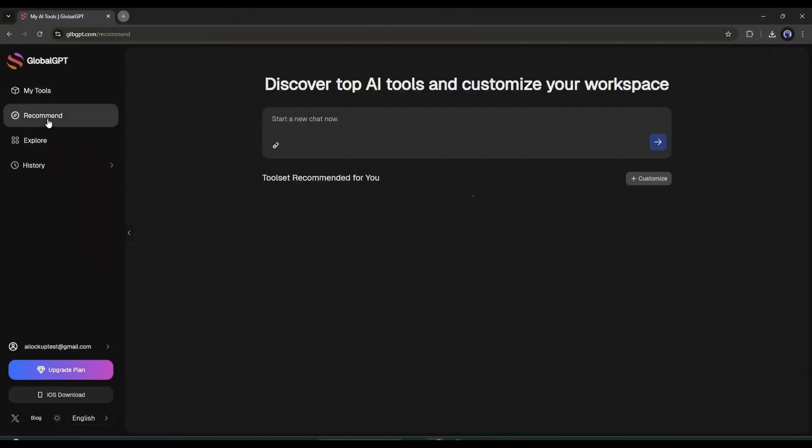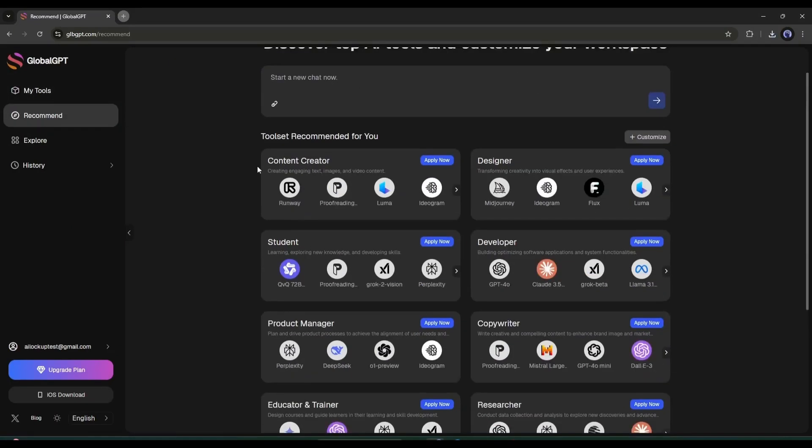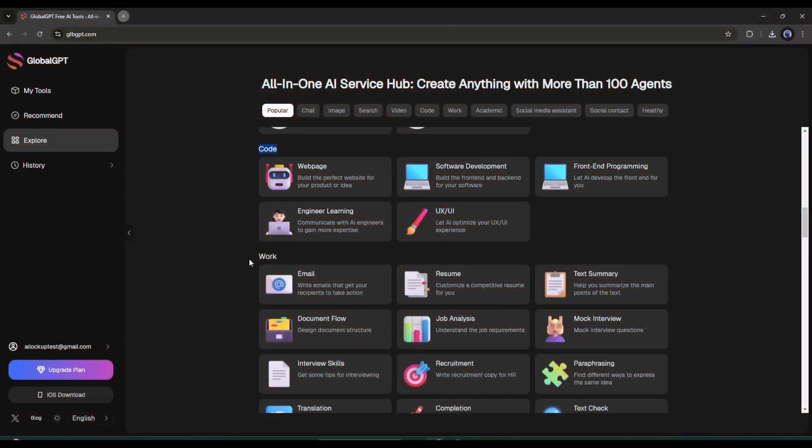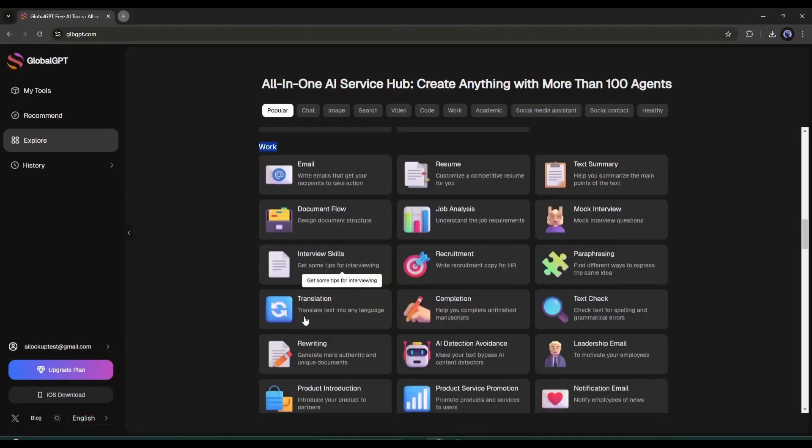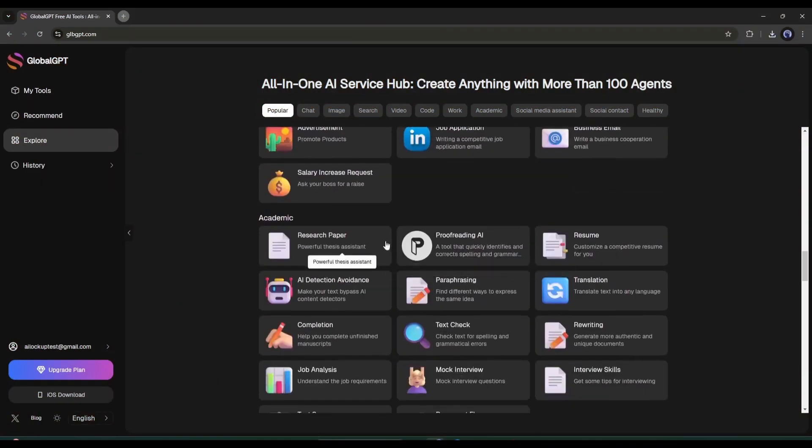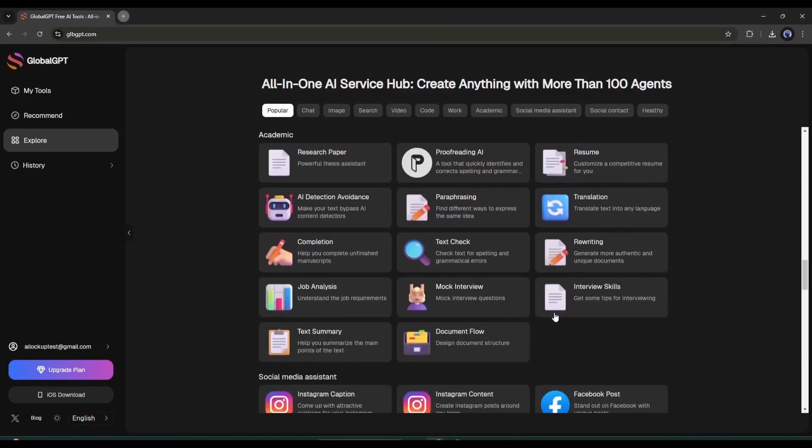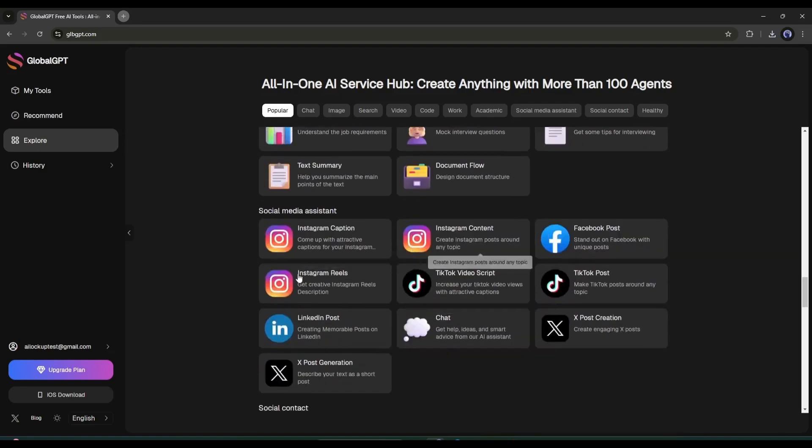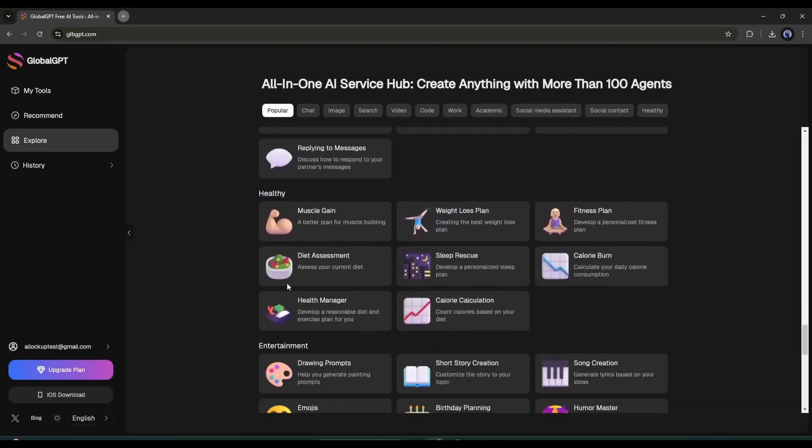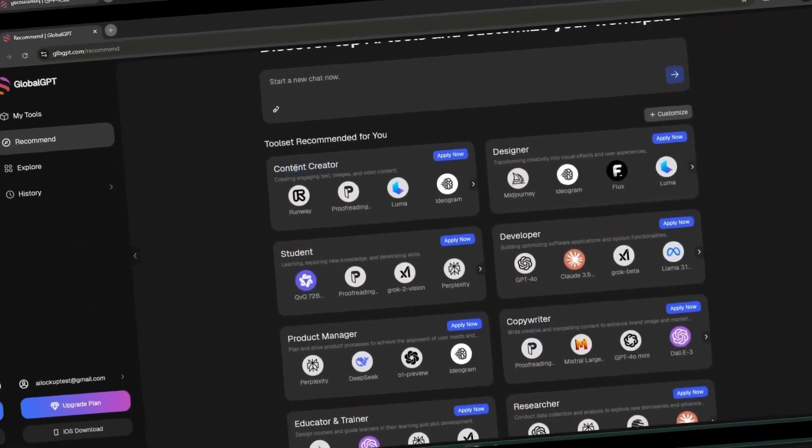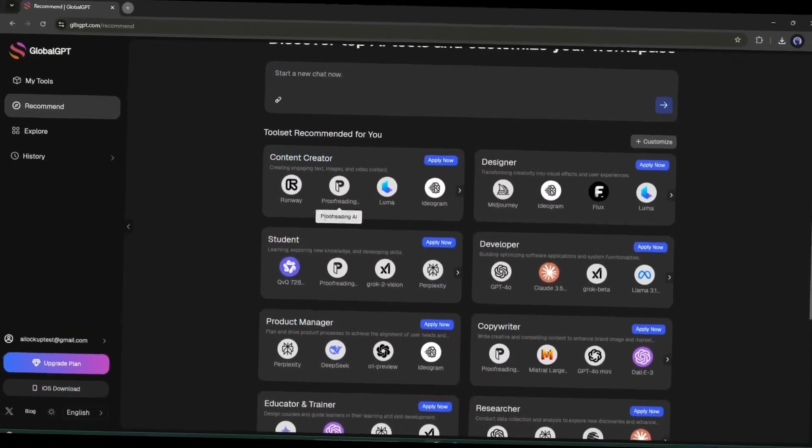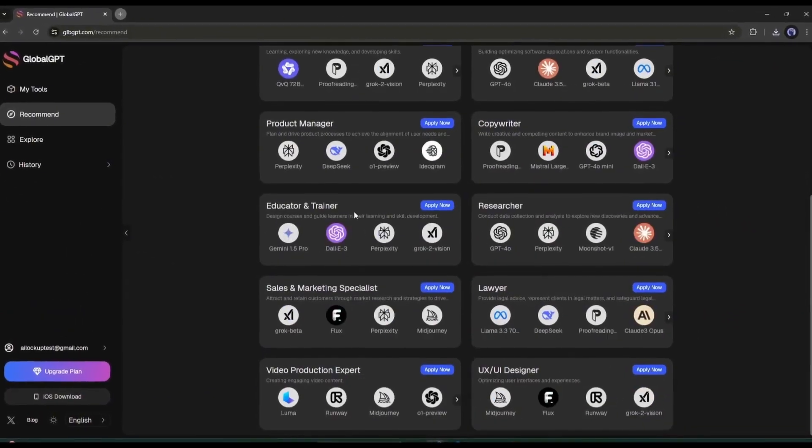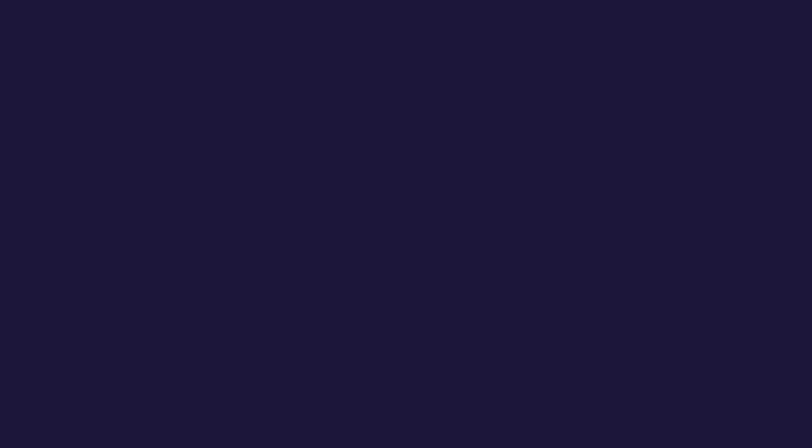And that's not all. You'll find various tools to boost your workflow. With GlobalGPT, you can generate code, write emails and resumes, and create academic documents like research papers. You can also generate social media posts, social content, and much more. In conclusion, GlobalGPT is the best platform for those who need a large number of AI tools.